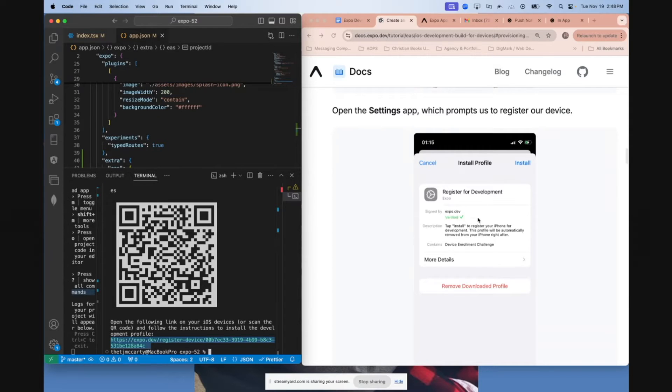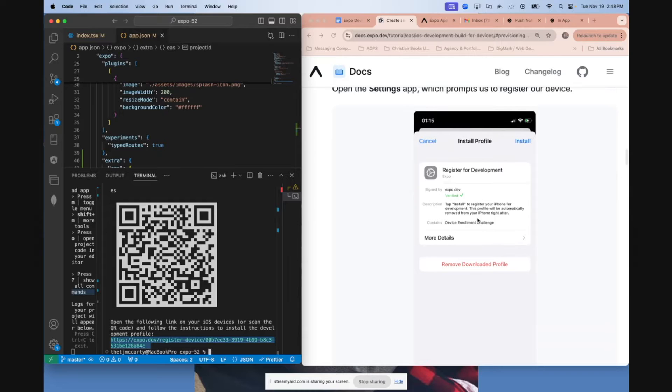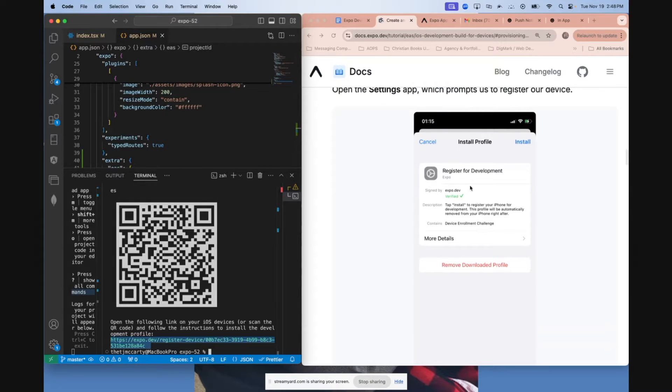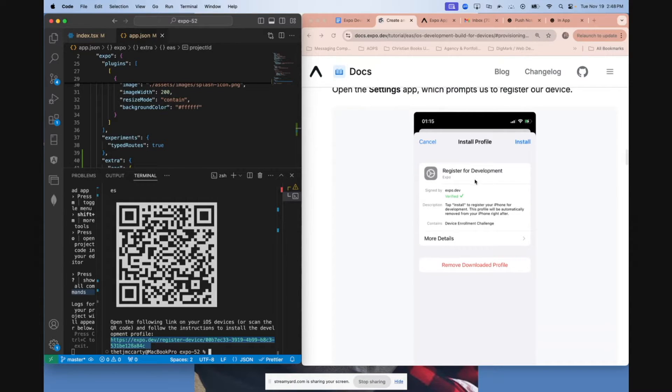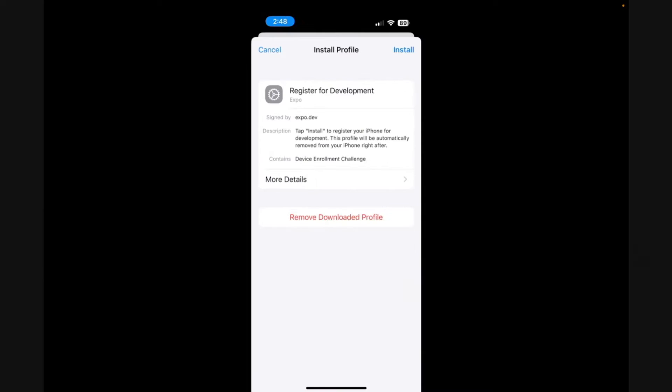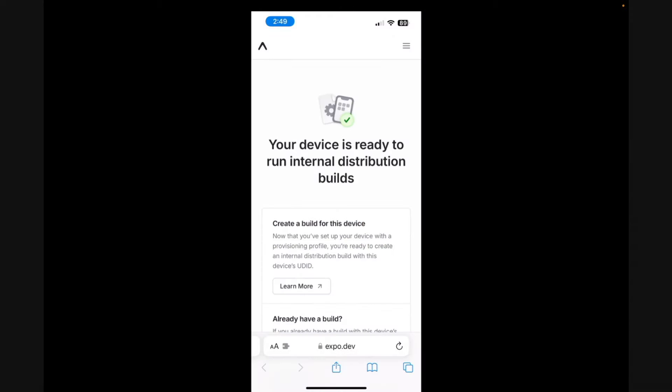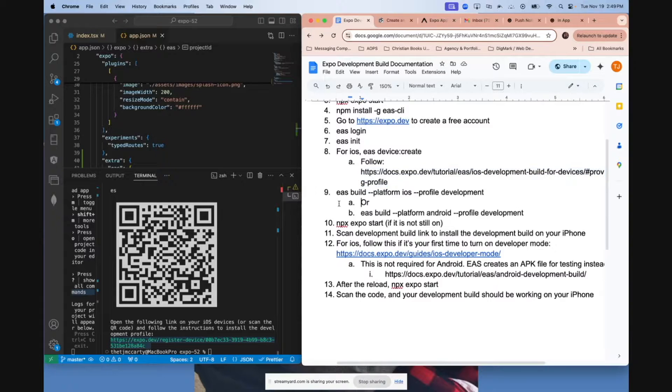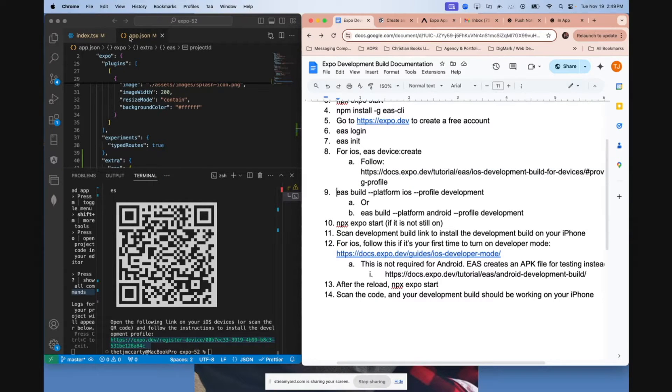The next step says to open up your settings and find the provisioning profile. I found it right here. Click the install button, install again, and it should end up saying your device is ready to run internal distribution builds. And so now your iPhone is ready to go ahead and start installing development builds. And so now we can go on to step nine.